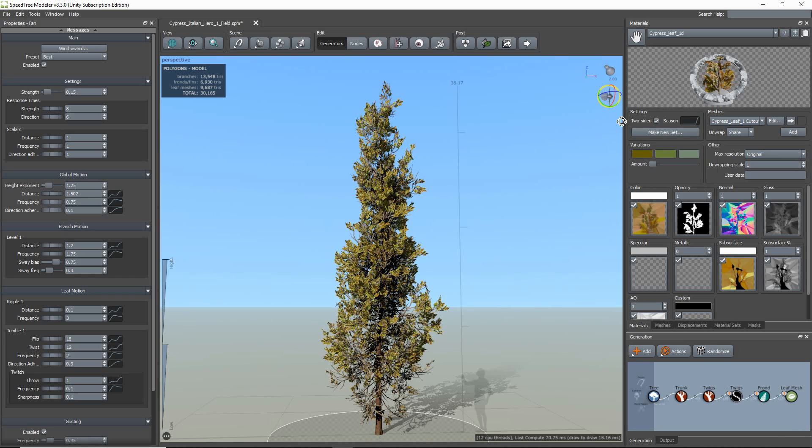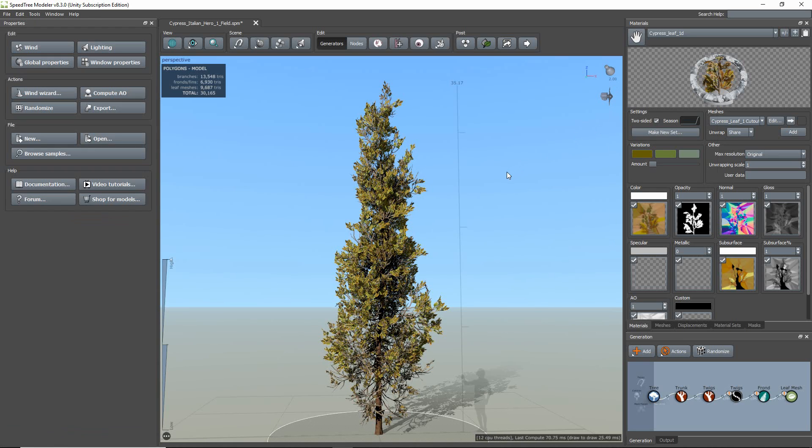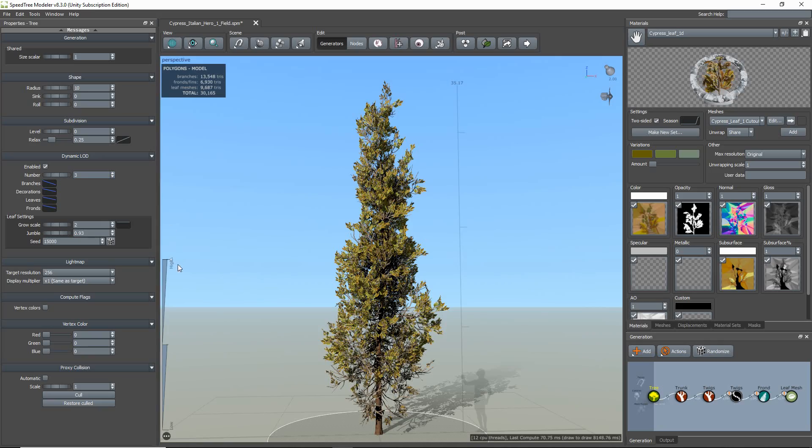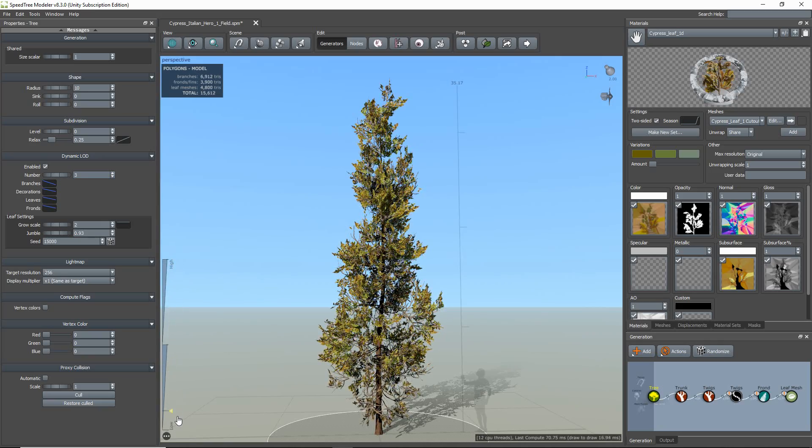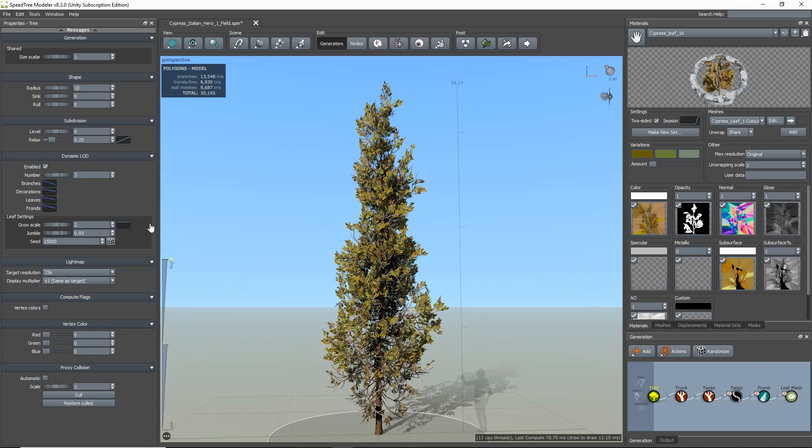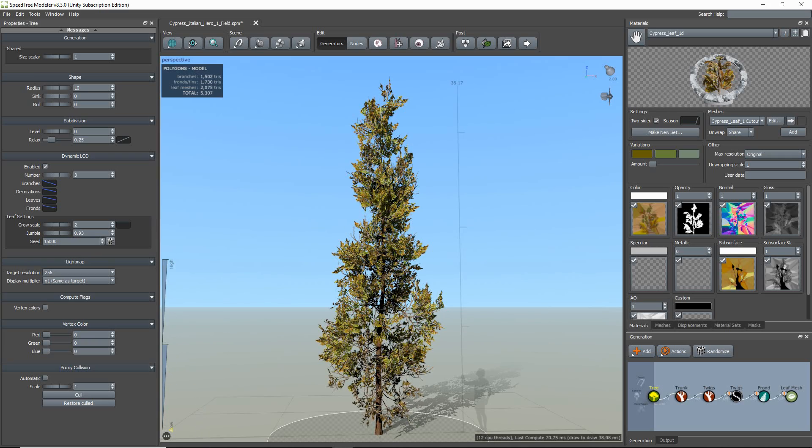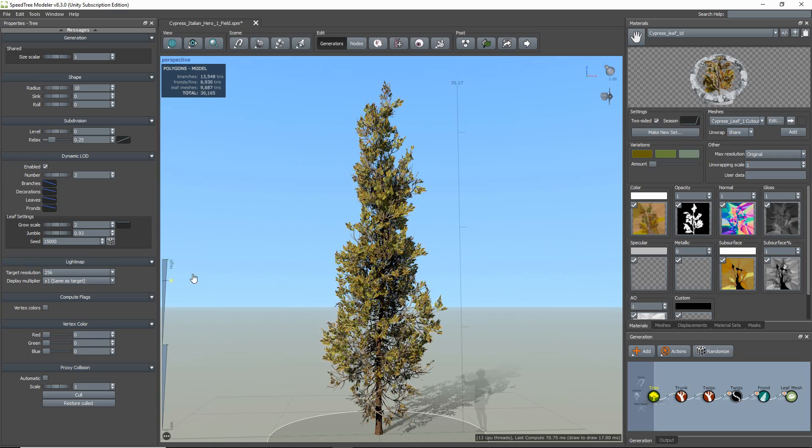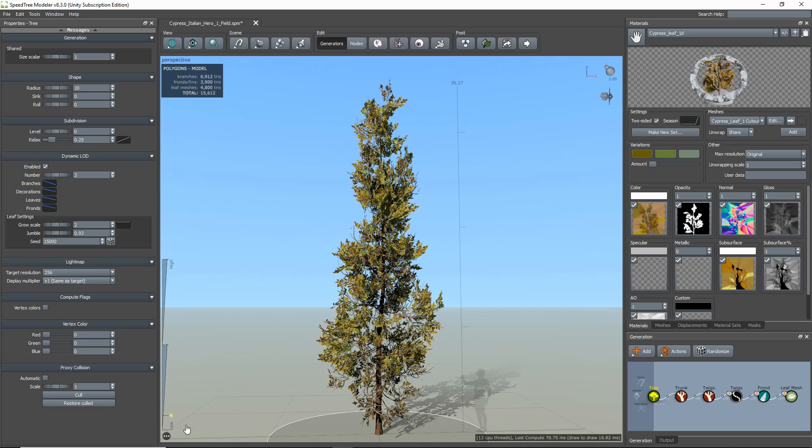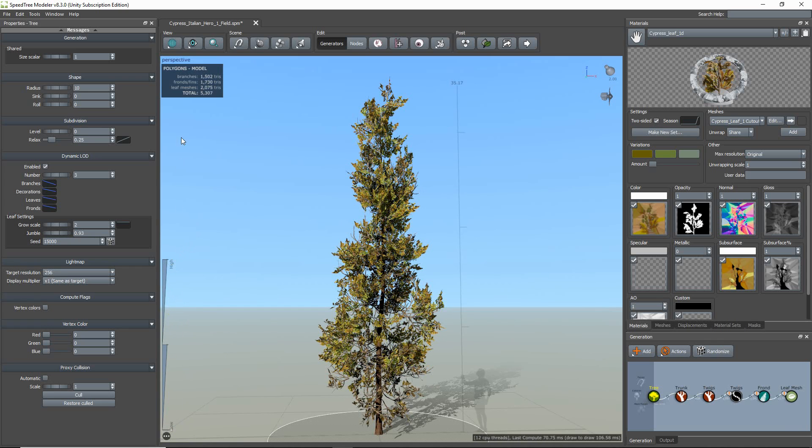Next, I'm going to check the level of detail transition for this model. To do this, click the global properties and scroll down to the dynamic LOD group. In order for the LODs to be included in the export, the dynamic LODs checkbox needs to be enabled. I'll check my LOD transition by scrubbing up and down the LOD bar. As you can see on the upper left hand corner of the viewport, it displays the triangle count of my model at various LOD levels.